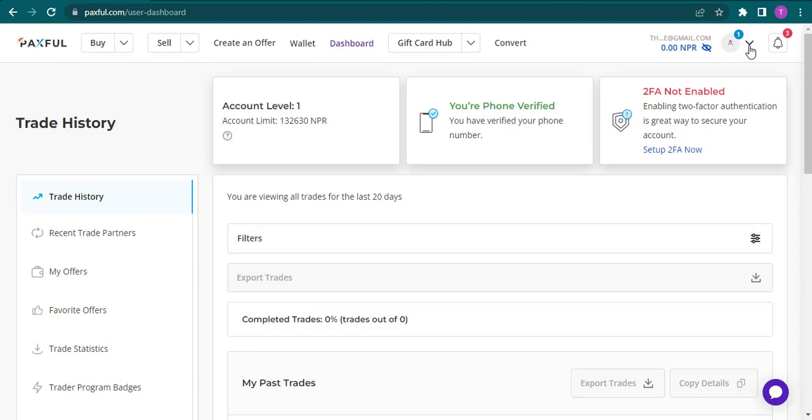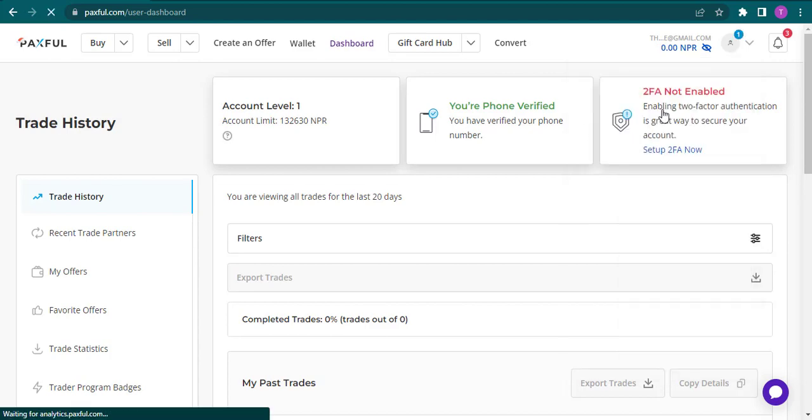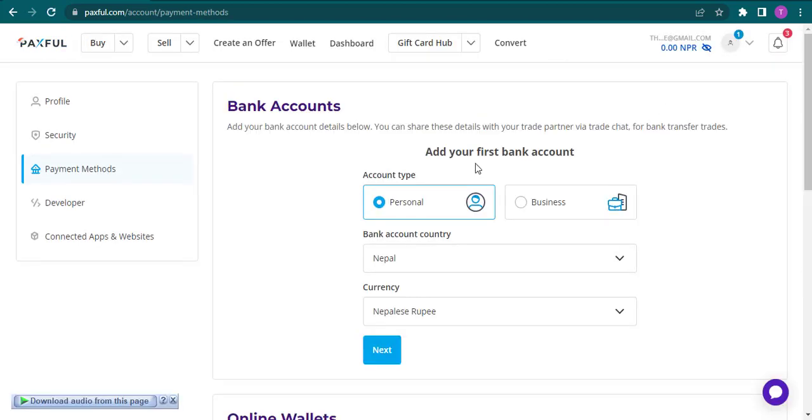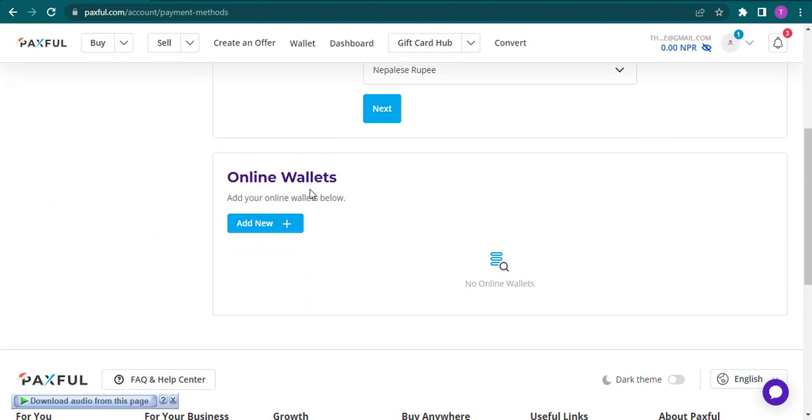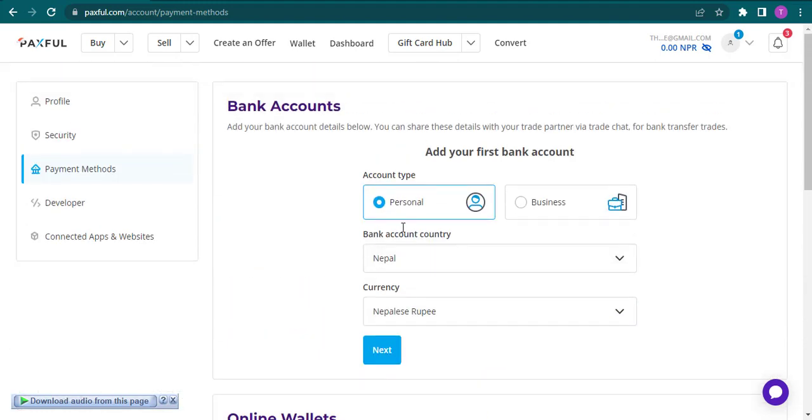To do it, you need to click on this arrow on the top right and then click on Payment Methods. Here you'll have two options: either you can add bank accounts or add online wallets. Choose to add a bank account.